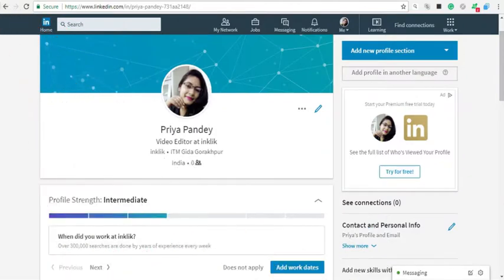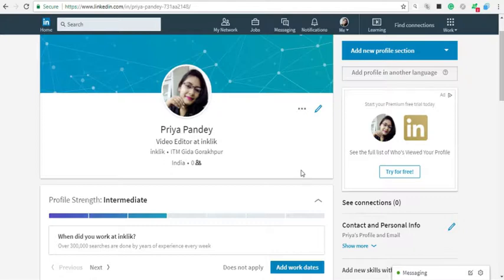In LinkedIn, similar to job alerts, you can set up people alerts and they will send you an email when new employees join the tracked company and search for that company. Interesting right? So let's see how you can do this.